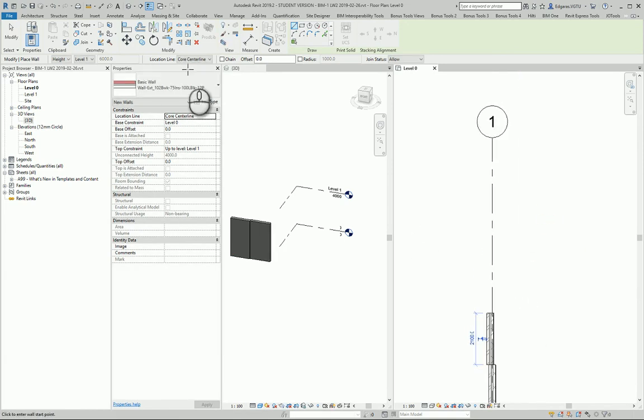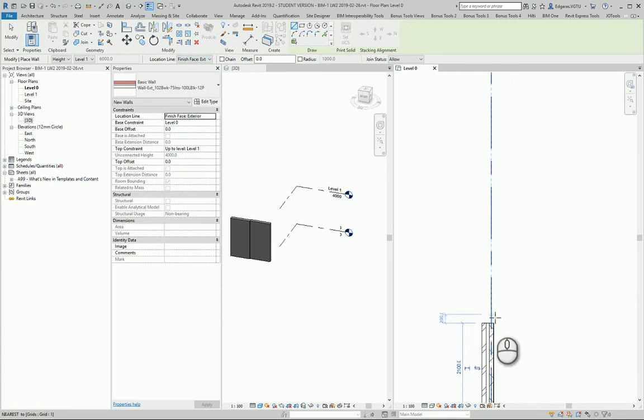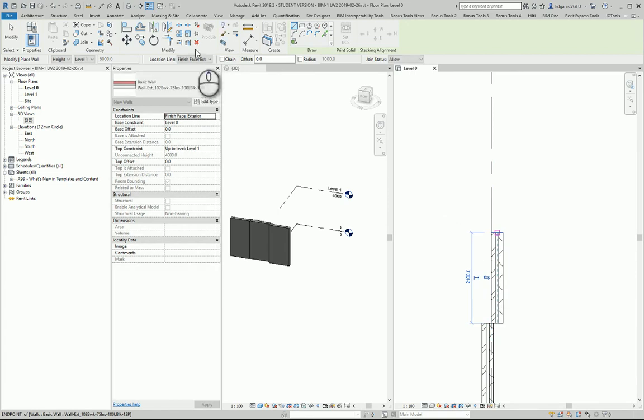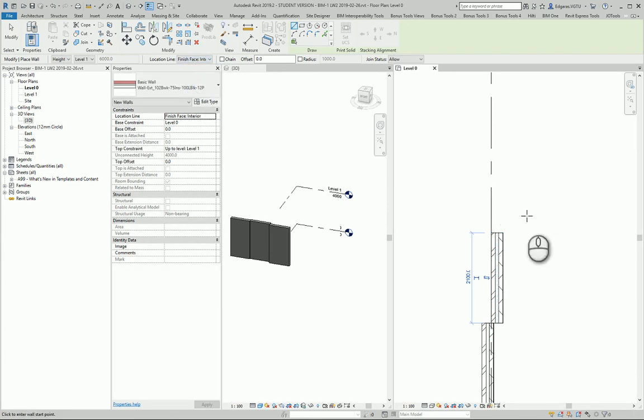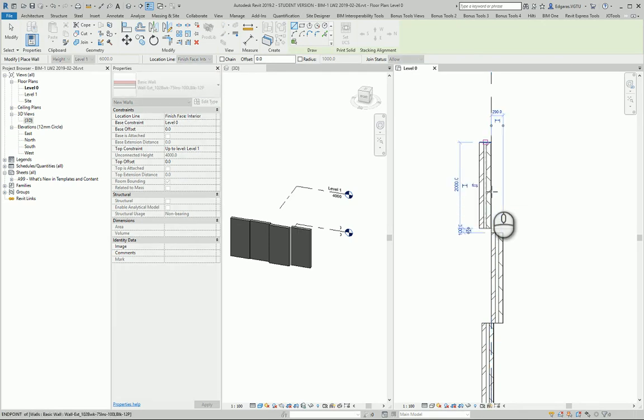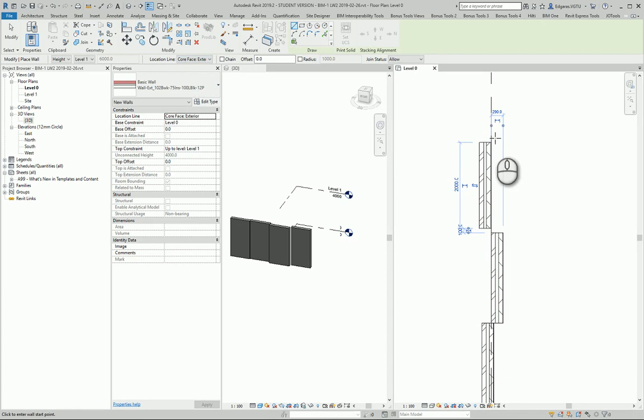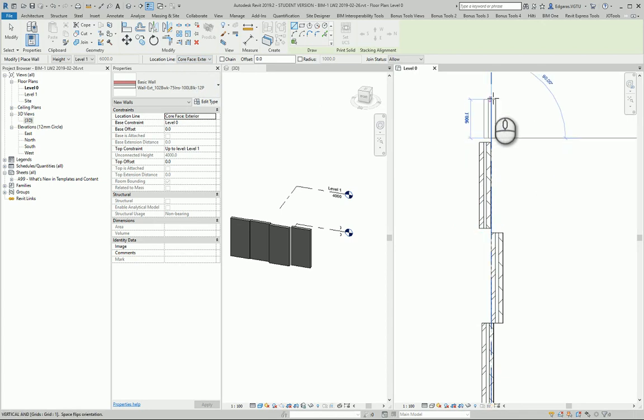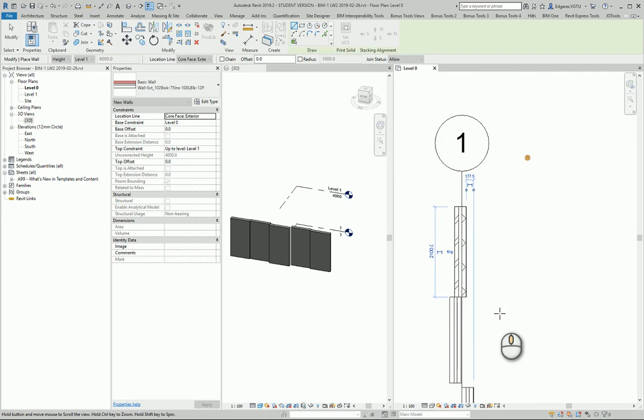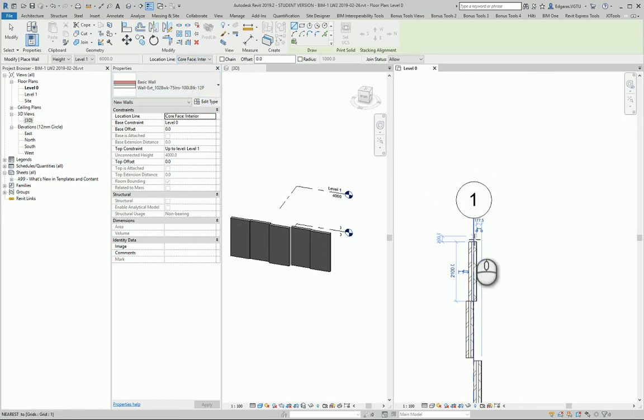Next one, finish face exterior. Next one, finish face interior. Core face exterior. And the last one, core face interior.